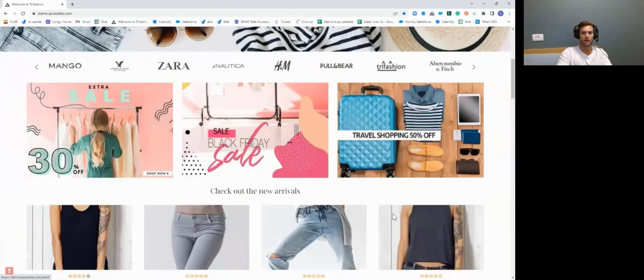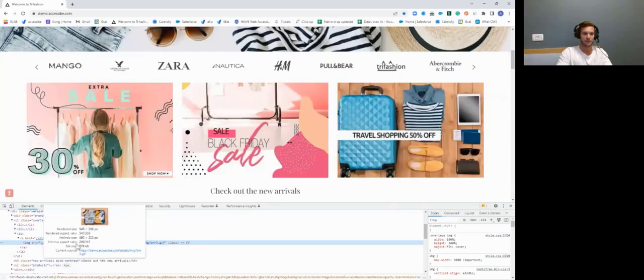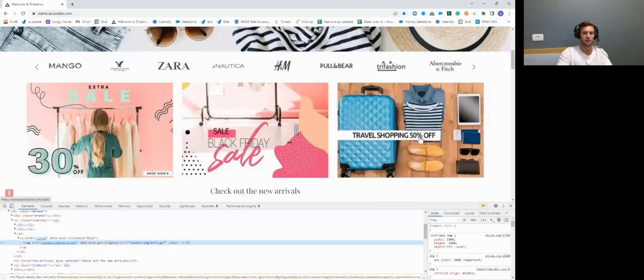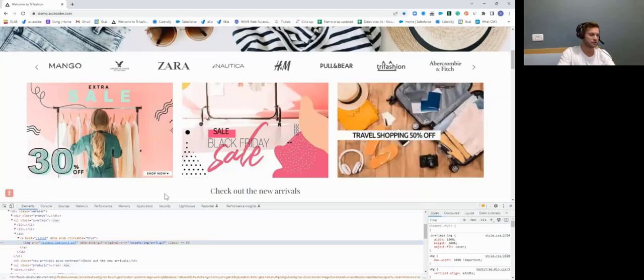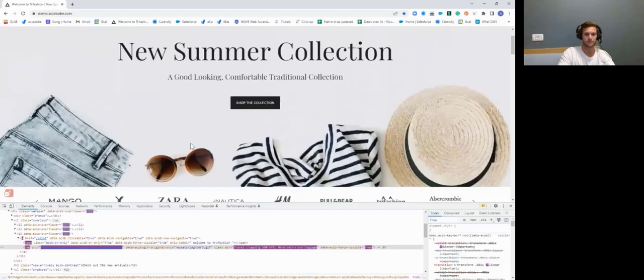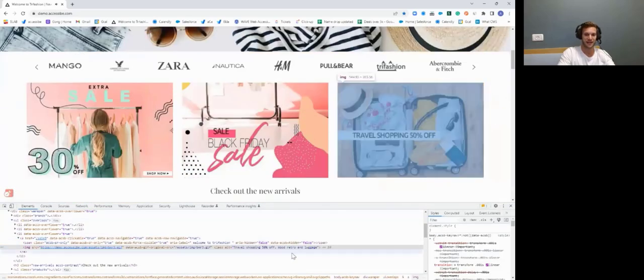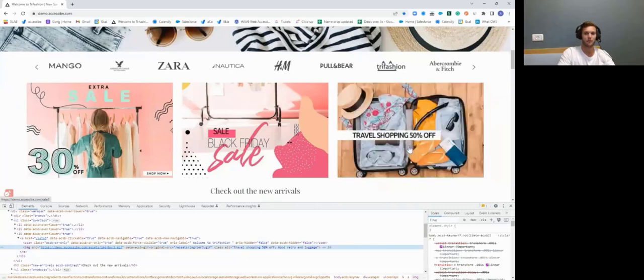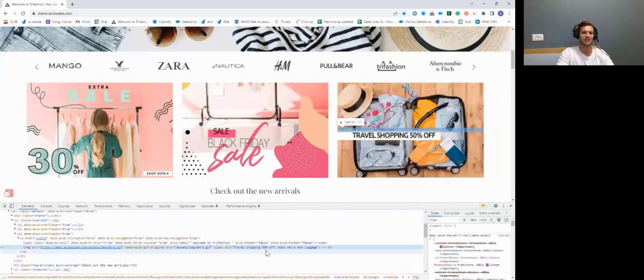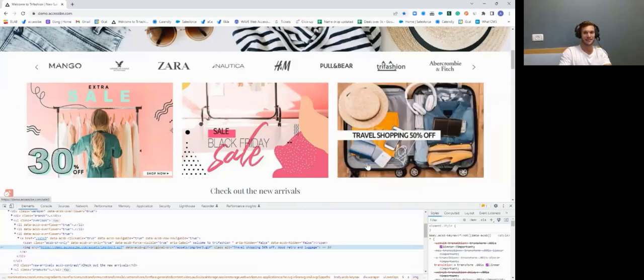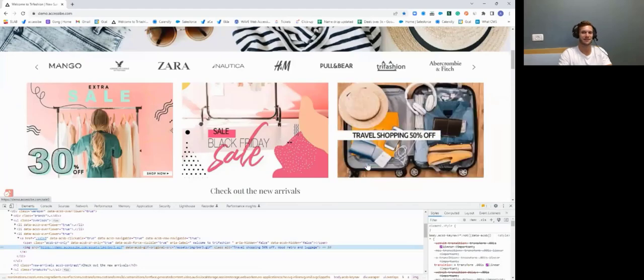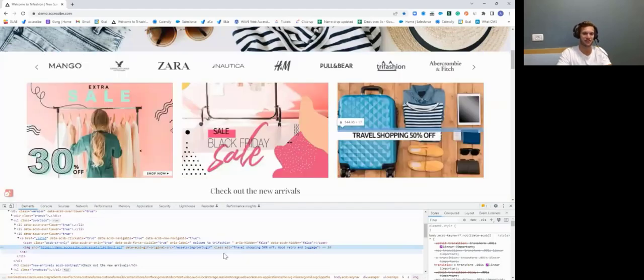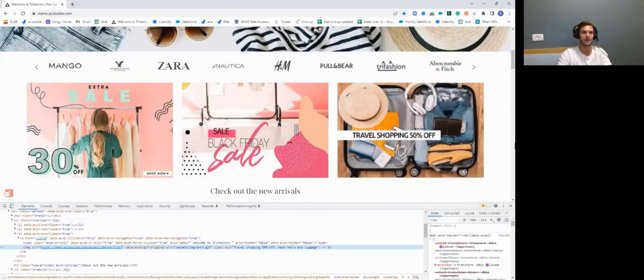Just to show you what that would look like, I've inspected this console here. In this code, there's no alternative text. Now, what our AI does is that it auto generates it. So I'll just click Alt 1. And you can see it's generated this alt tag, travel shopping, 50% off, wood, retro, and luggage. I'm hoping you can see that on that screen. Our AI is doing that. It noticed that there wasn't an existing one. And it's scanning it, looking at the description, picked up on that embedded text, and generated it there, which is super impressive.